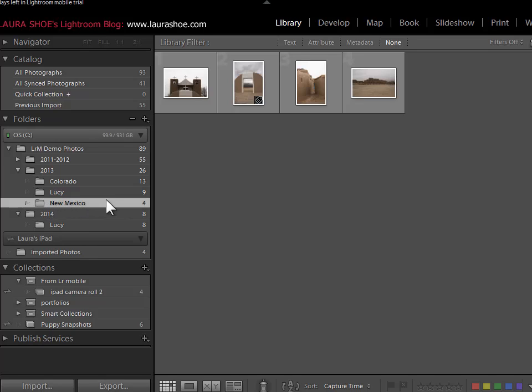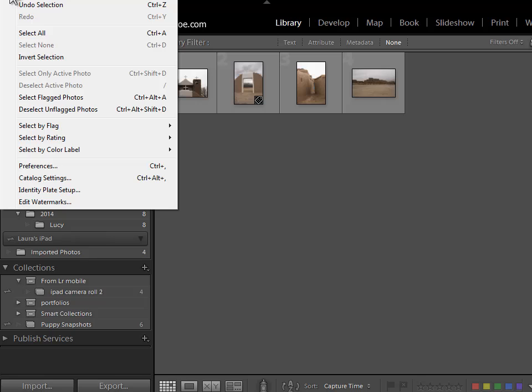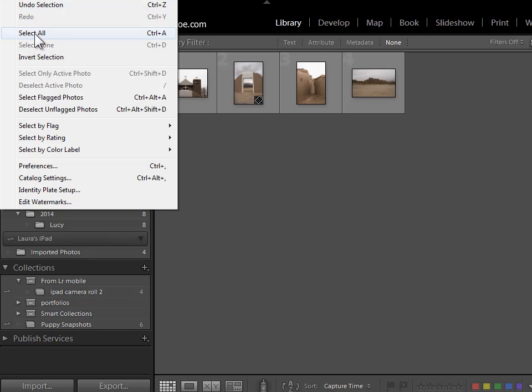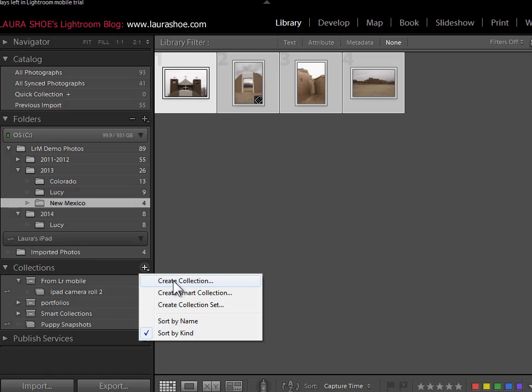I've selected my shoot folder. Now I'm going to select all of the photos in the folder. I can either go up to edit, select all or use the shortcut controller command A. Now in the collections panel, I'll click on the plus, choose create collection.